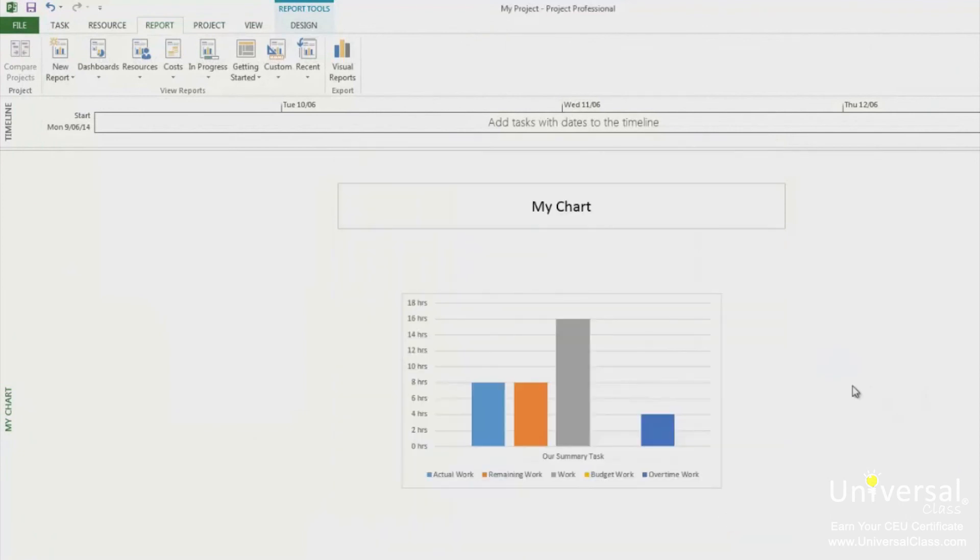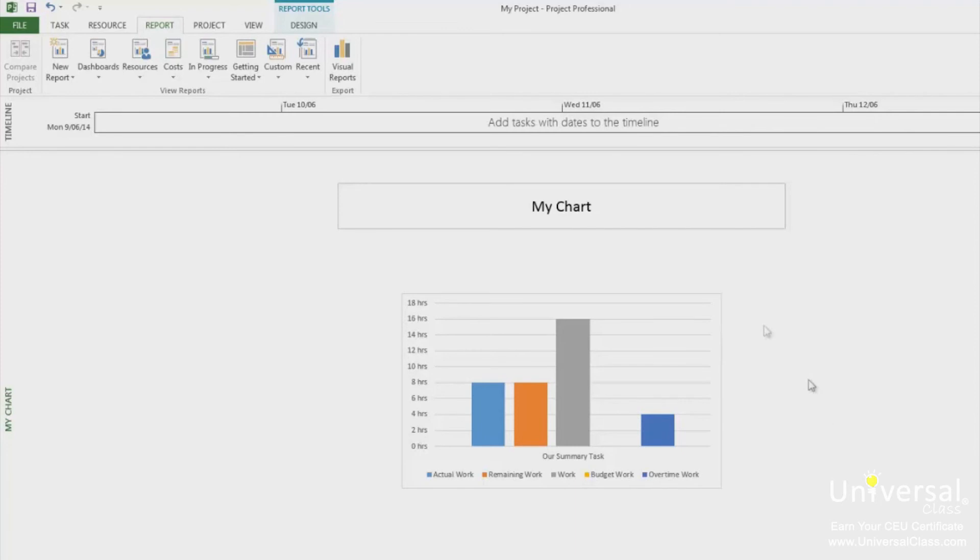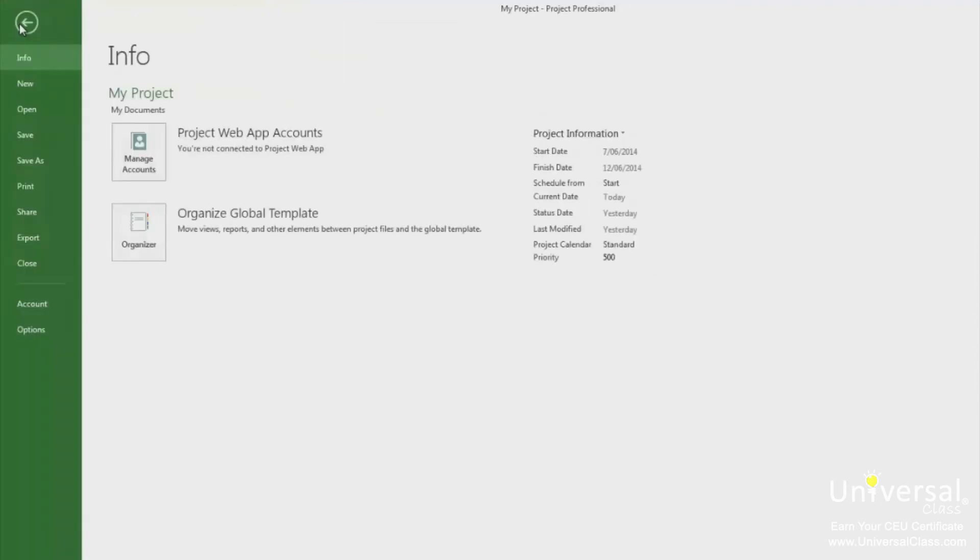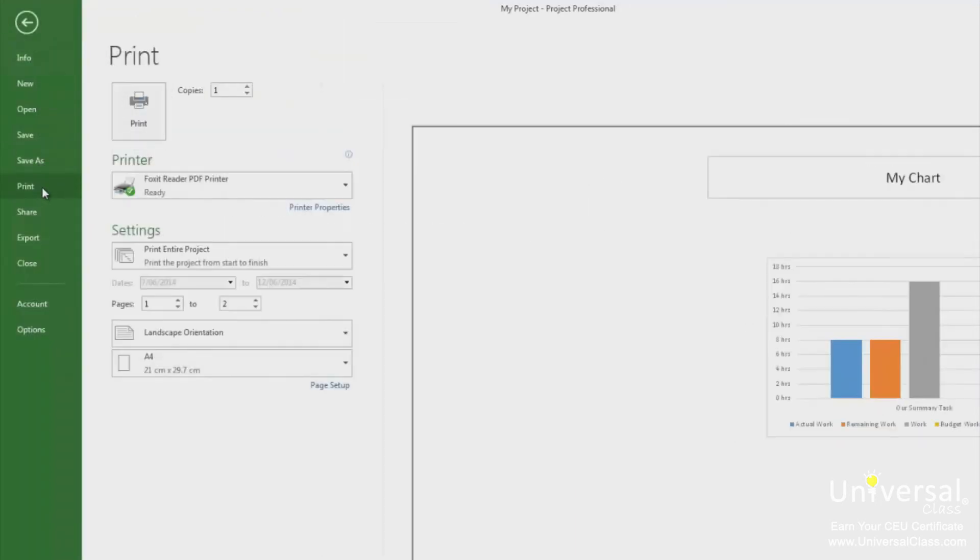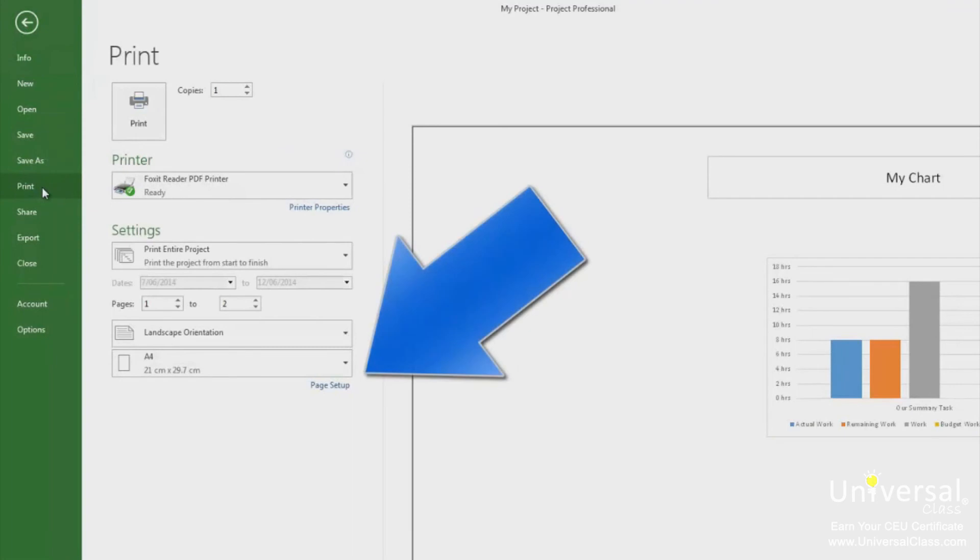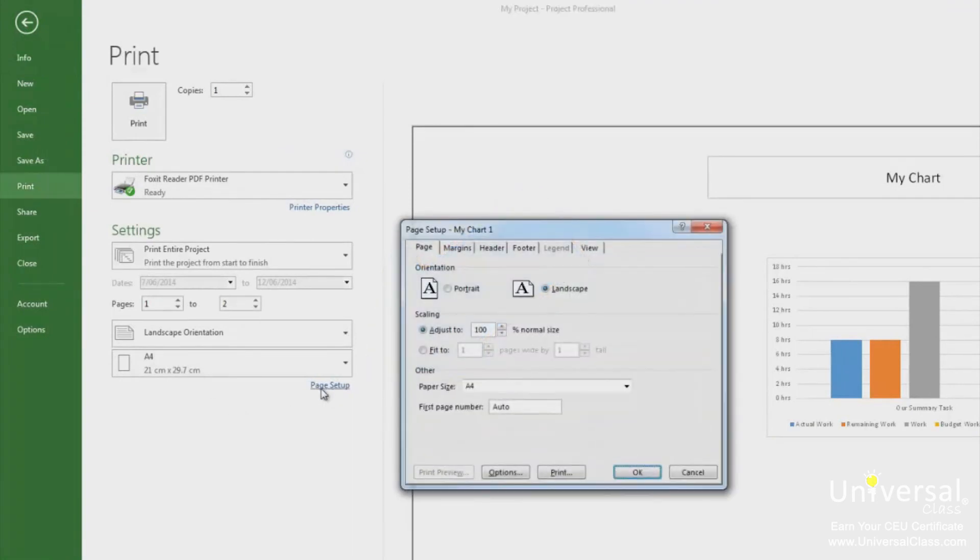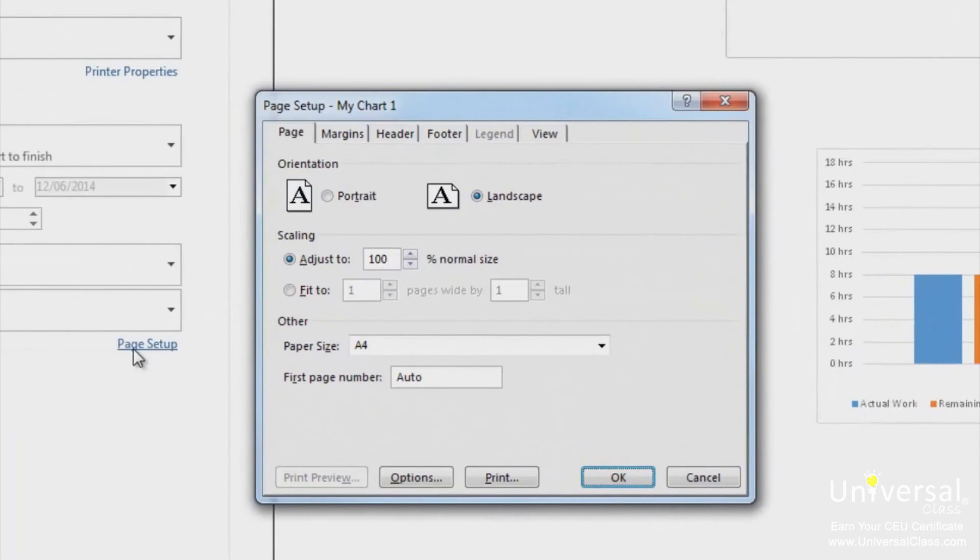The first thing you always need to do before you print anything in project is to view the page setup, so you know that all the information you need will be printed on the page. To modify the page setup for a report, go to the file tab and click on the print button. Then click on the page setup link. The page setup dialog box is now shown.